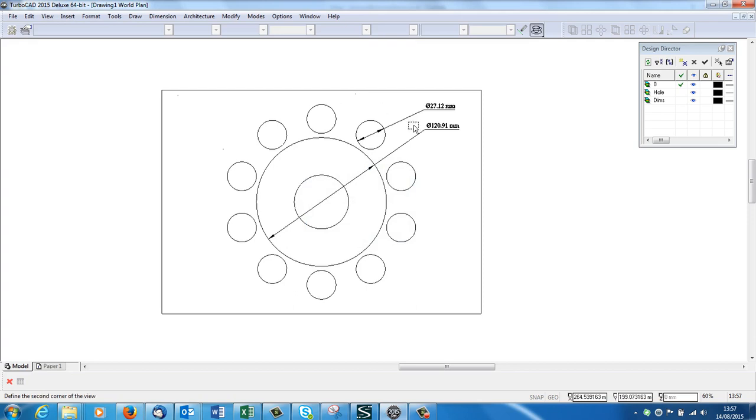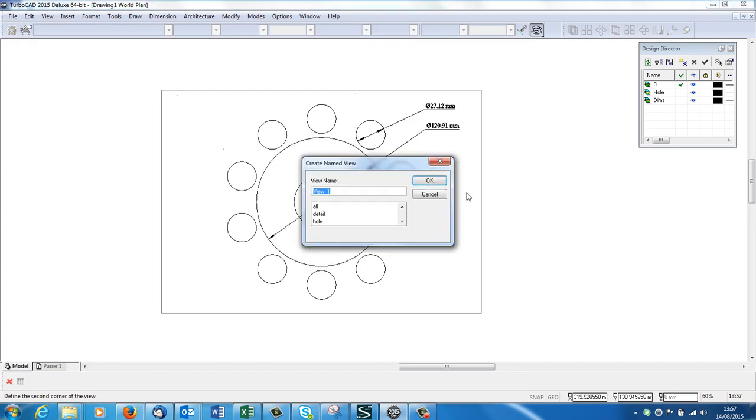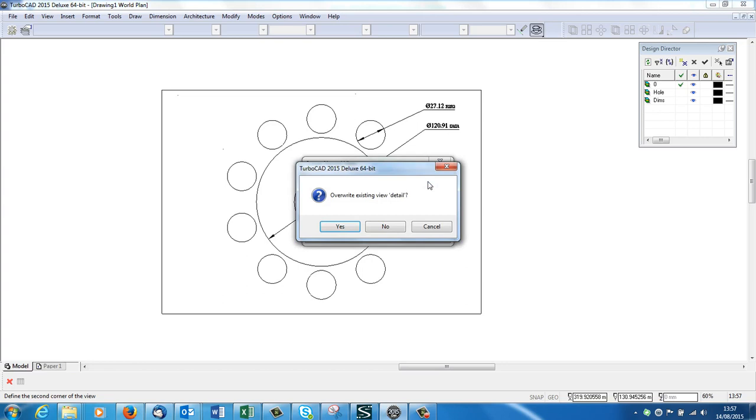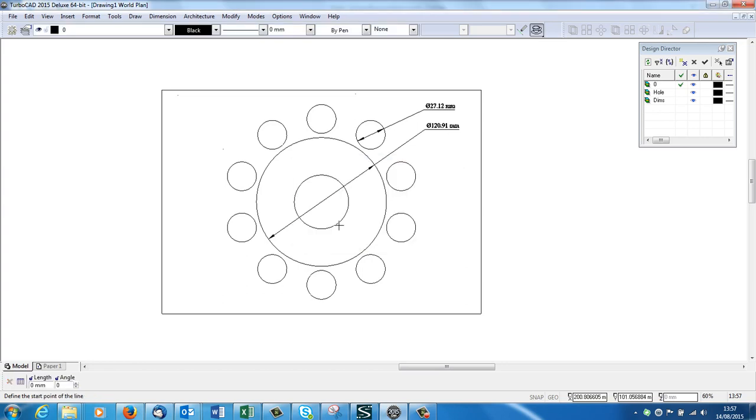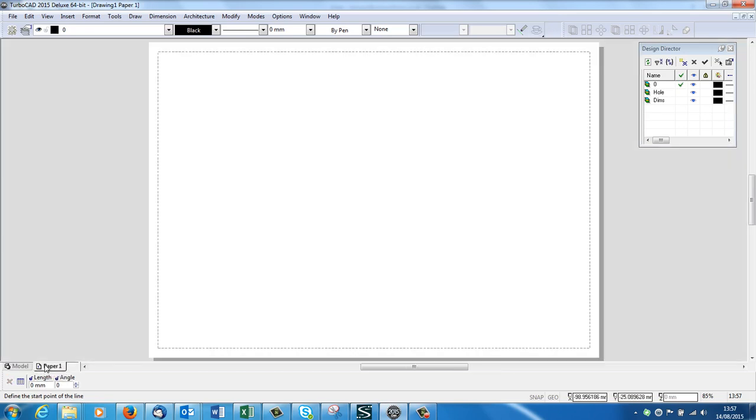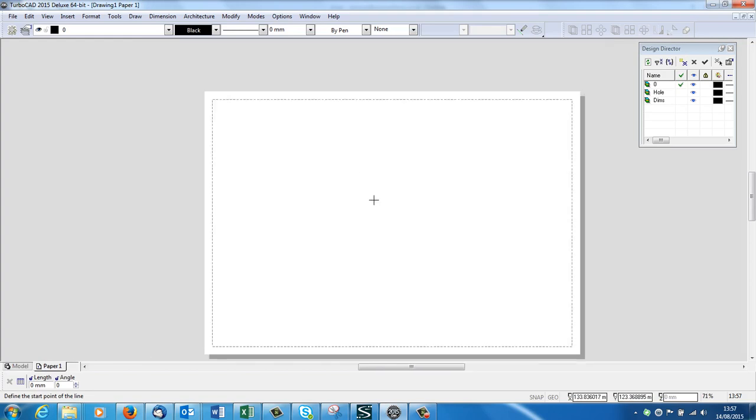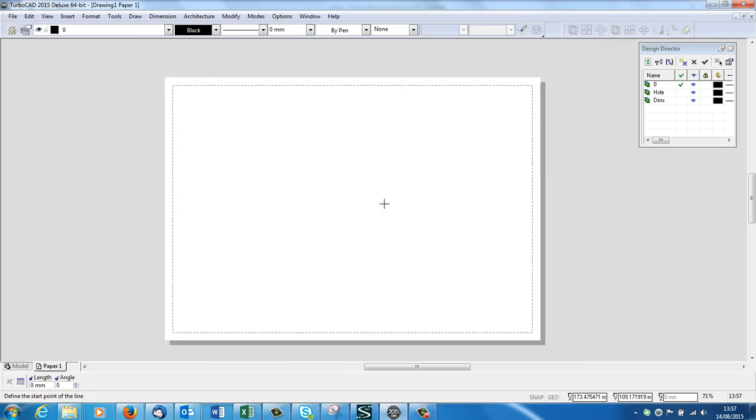And I'll create one more, Named Views, Create View. This is perhaps a detail I need, so I'm going to call that Detail. It says oh you've already got one called detail, do you want to override it, yeah sure. So I've taken a number of snapshots. Now I'm going to go back to my paper space which is all nicely set up for the right size for me.